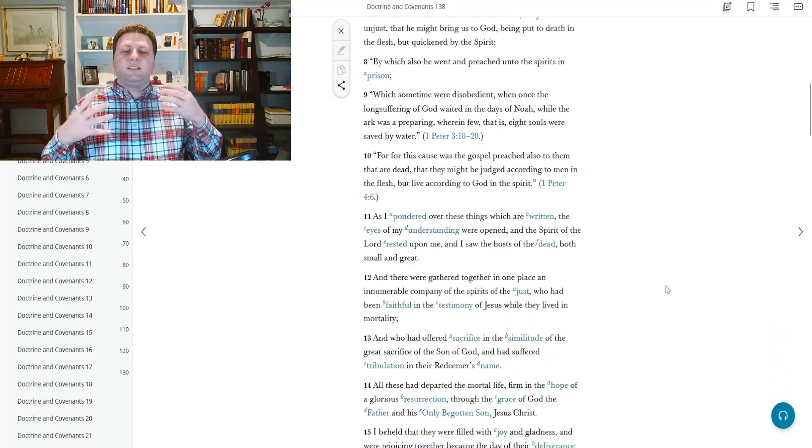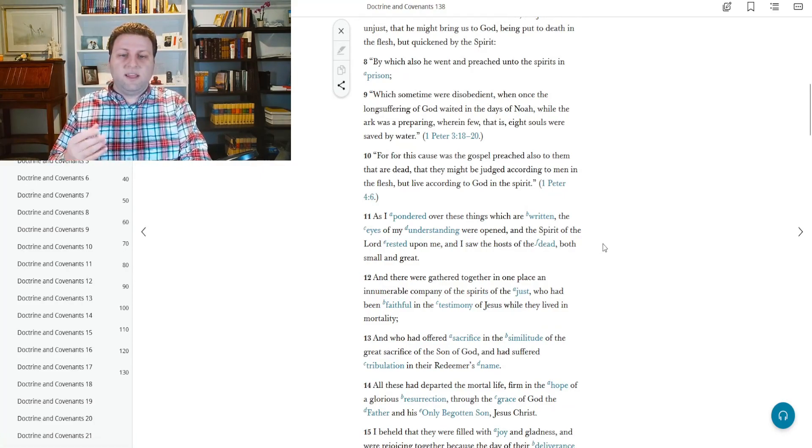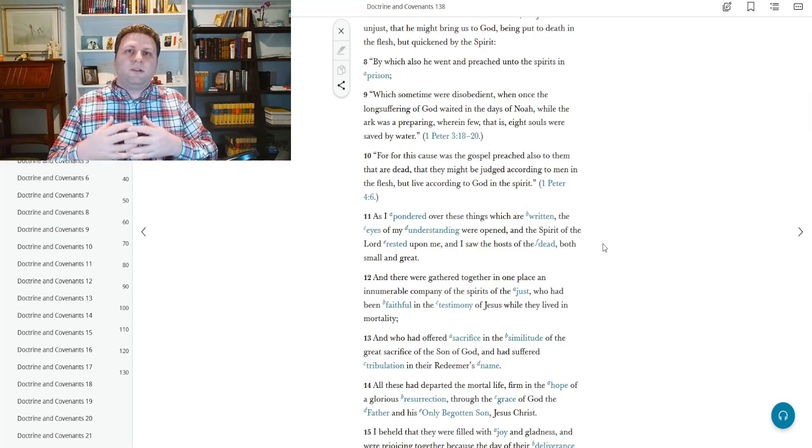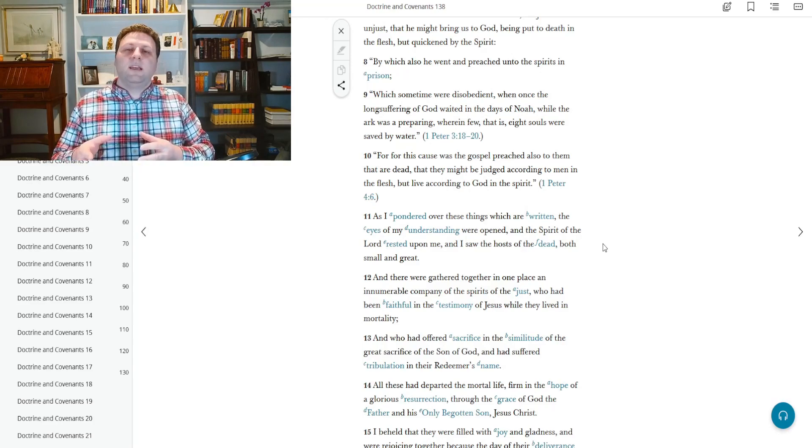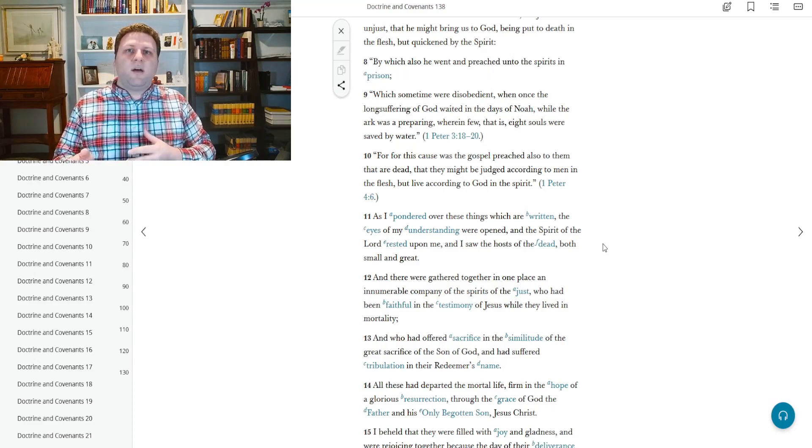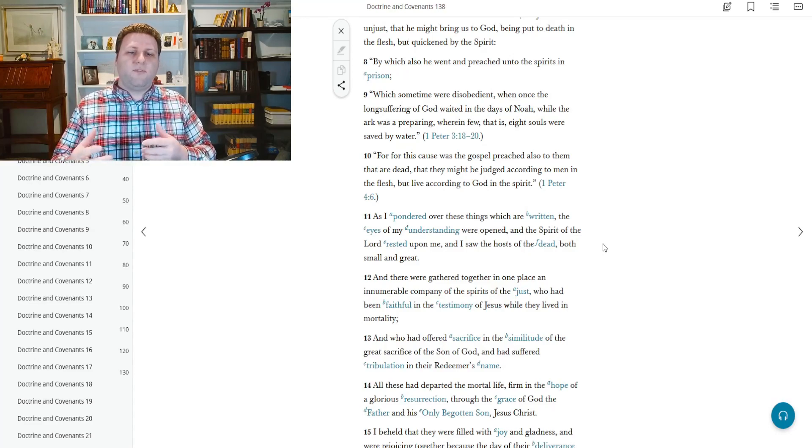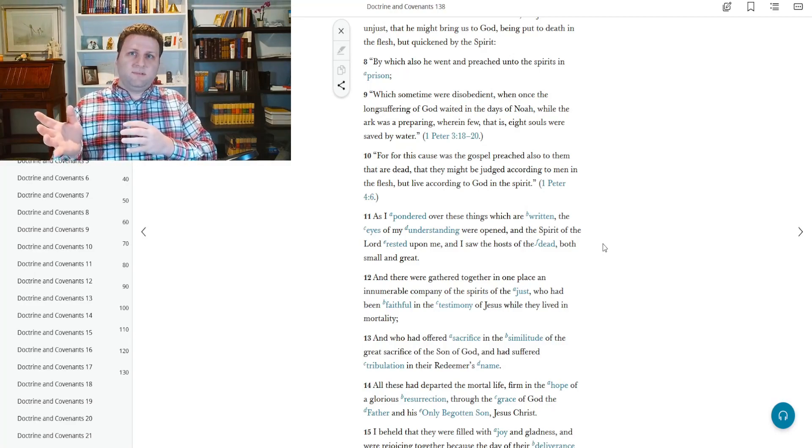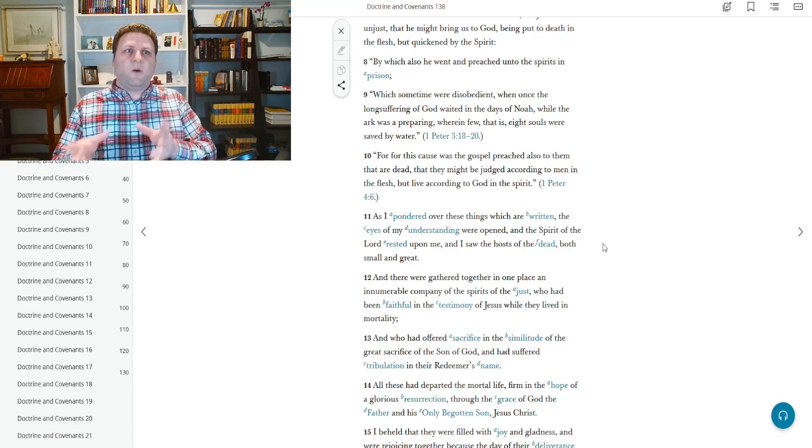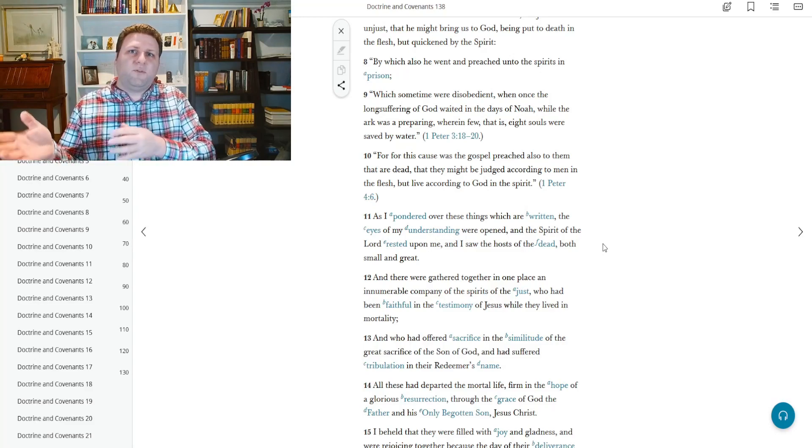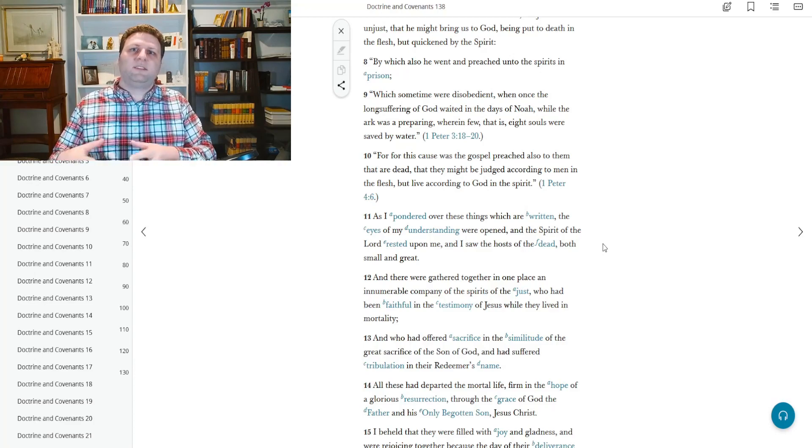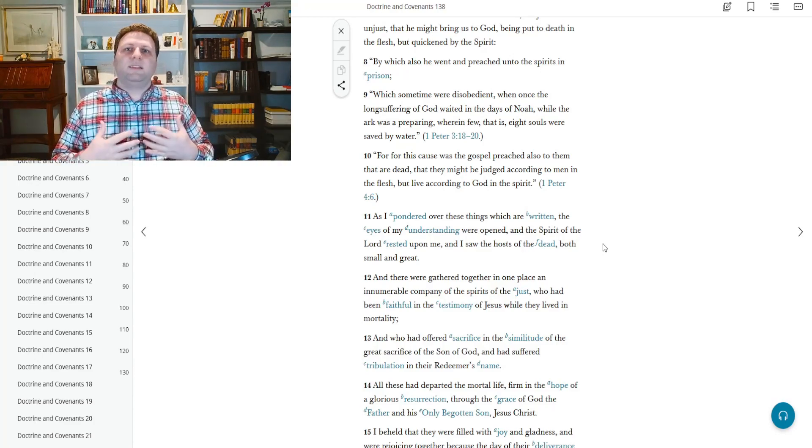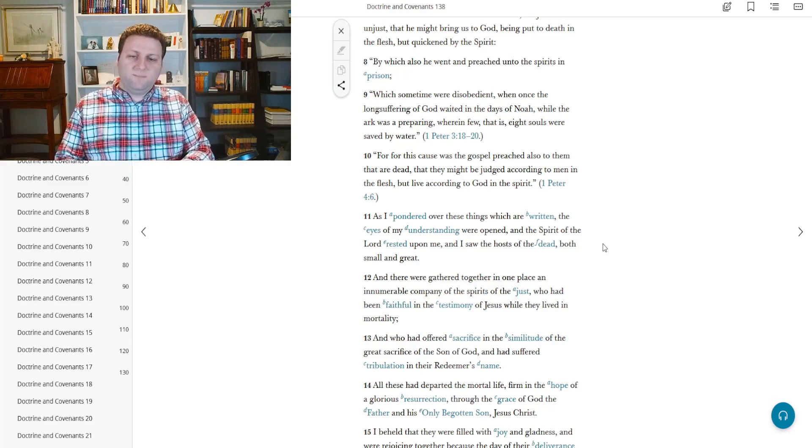And so he begins to think on these things. I pondered over these things which are written, and the eyes of my understanding were open. In other words, the Lord showed him these things. And I think that this is important for us to realize that many visions and teachings of the prophets come from sincere questions, come from sincere inquiries and ponderings over the scriptures. Word of wisdom was given to Joseph Smith after his wife sat there and questioned him about is this right for people to be spitting on the floor inside a holy edifice. And we learned about the importance of keeping our bodies clean from drugs and addictions.